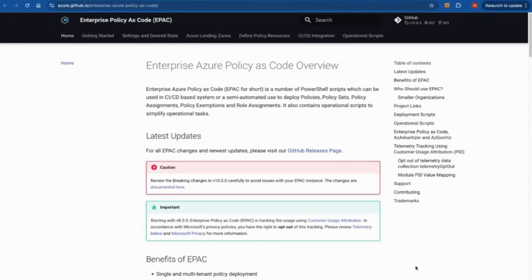Hello everyone, welcome to this video. In this video we'll be discussing Enterprise Policy as Code, known as EPAC. EPAC is a set of PowerShell scripts that let you manage Azure policies, initiatives, assignments, and exemptions.